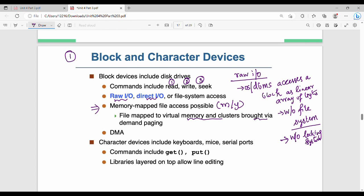Character devices — for example, a keyboard — type A gives A, type B gives B, one character at a time. The functions are get and put — character by character read or write. Additionally, there is a set of libraries for editing or buffering.